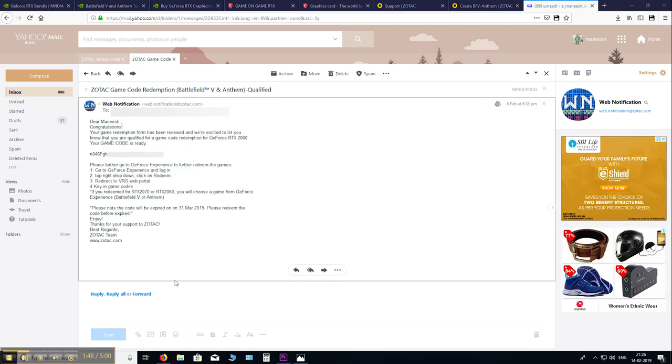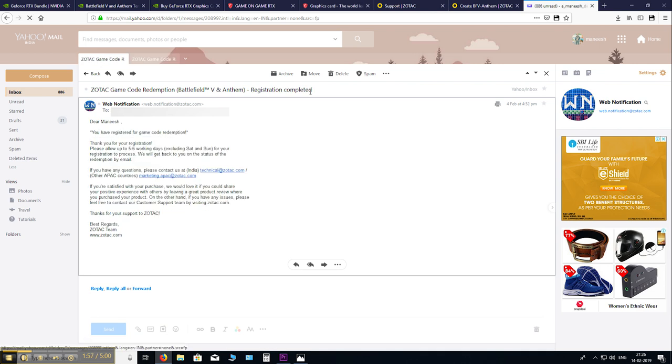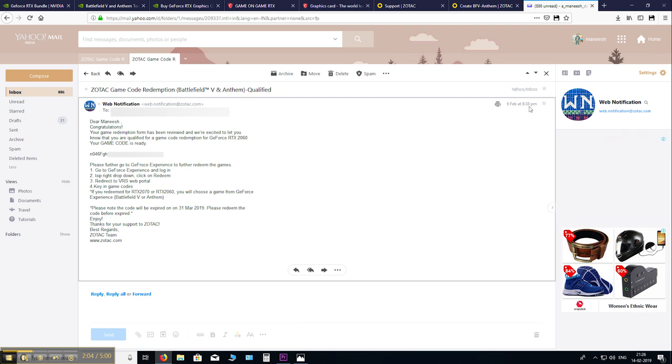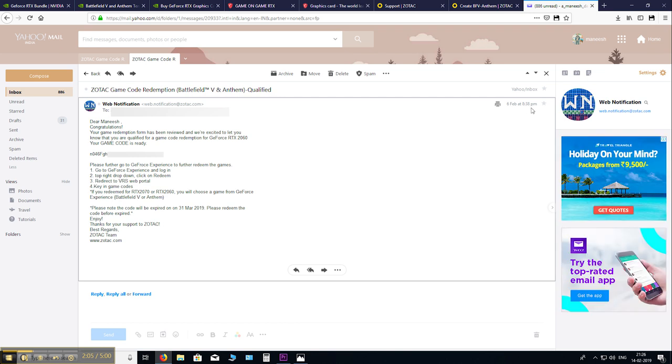Finally, after a few anxious days, here it is. Congratulations. And I registered on the 4th of February at 4:52 PM. And I received this email on the 6th of February at 8:38 PM. So about 2 days. It generally takes between 2 to 4 days.